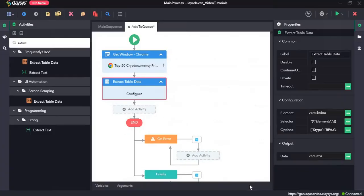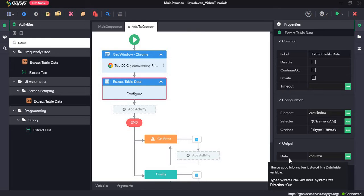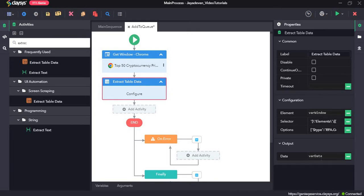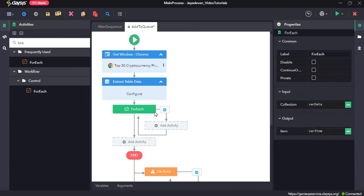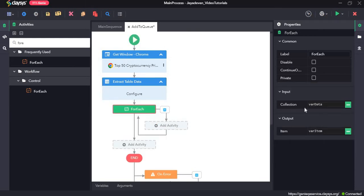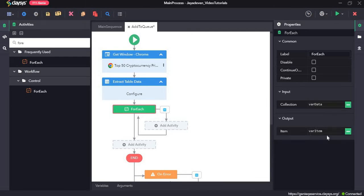We can go ahead and click on finish. The output will be in data table format and it will be assigned to var_data. Now we need to loop through this data table, so I will drag and drop the For Each activity. We are looping through the var_data data table, and each row item will be var_item.